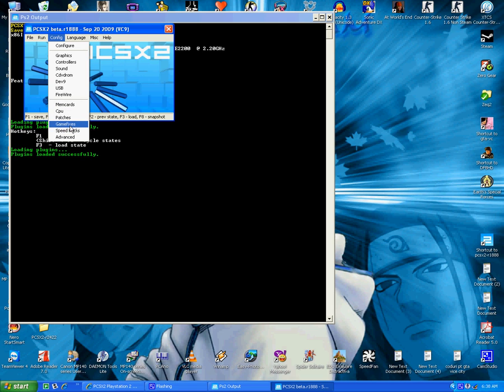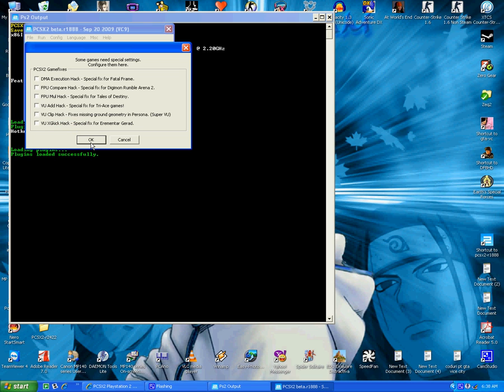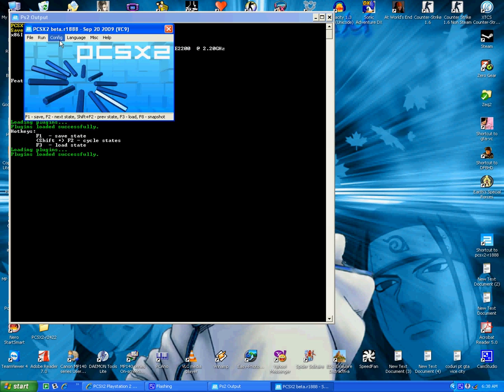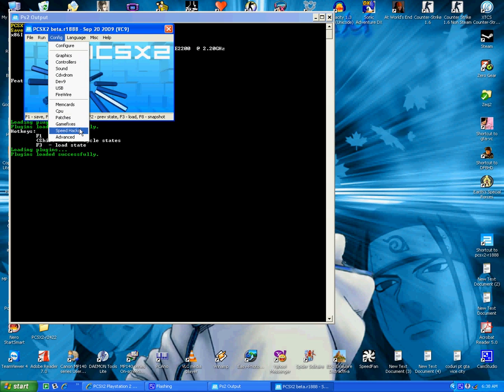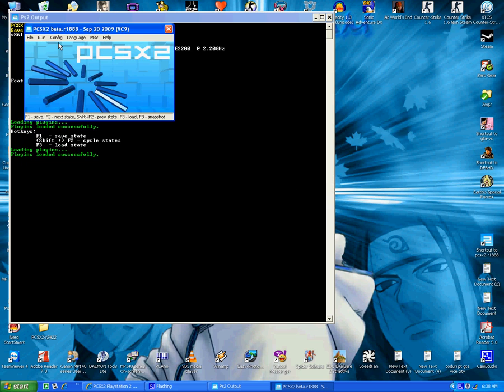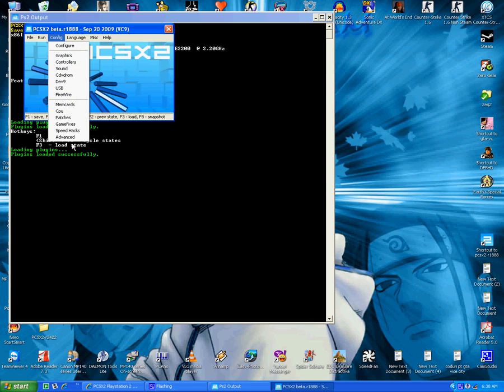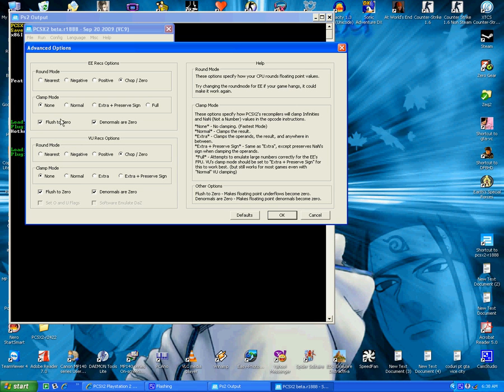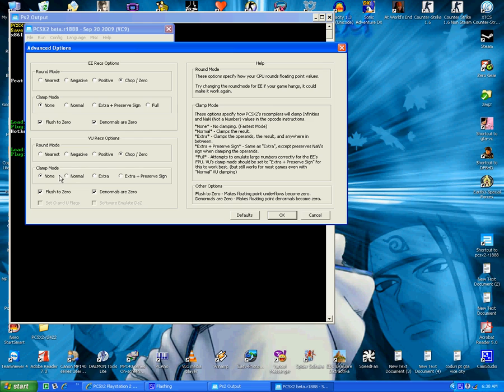Patches, scan, fixes, I don't choose it. This is the settings here. Here, here, here, advanced. Chop zero, none, flush to zero, denormalize power zero. Chop zero, none, flush zero, denormalize power zero.